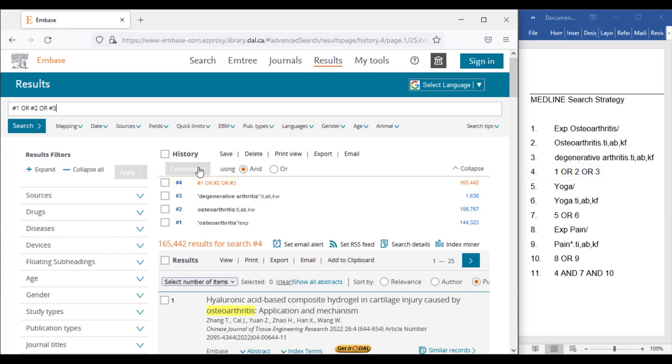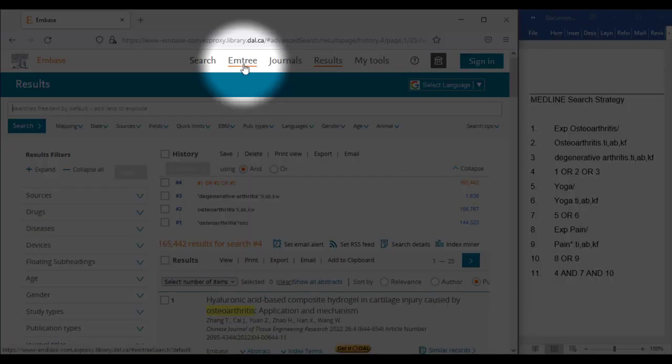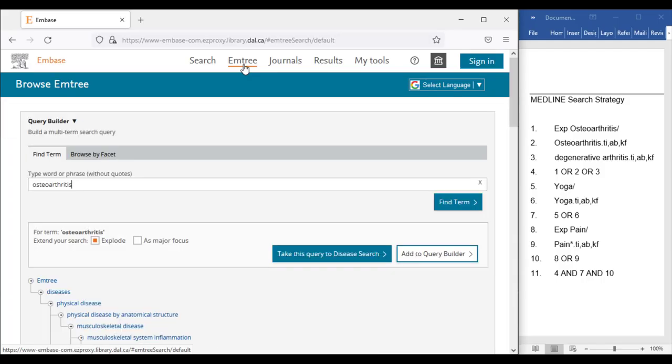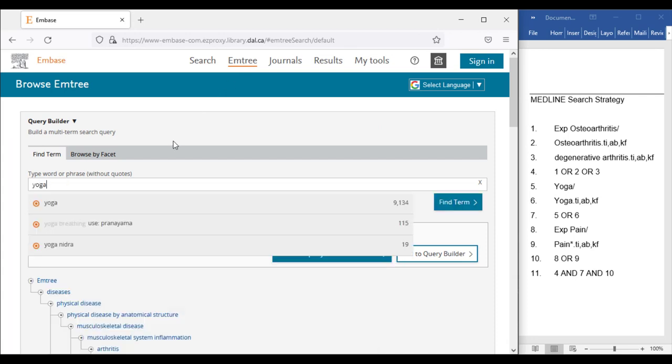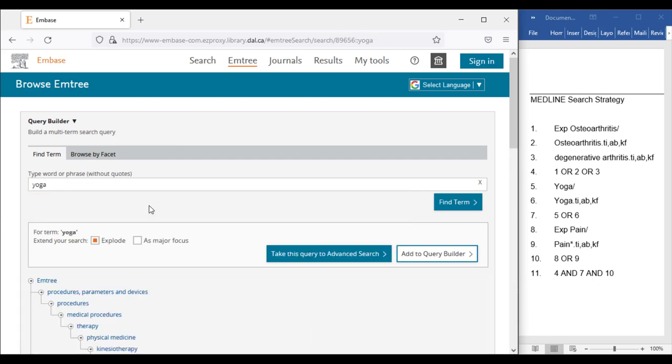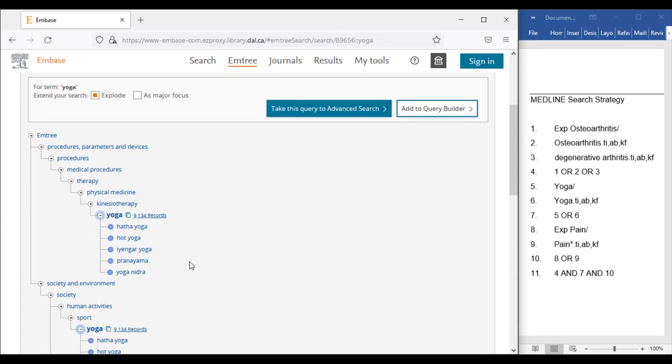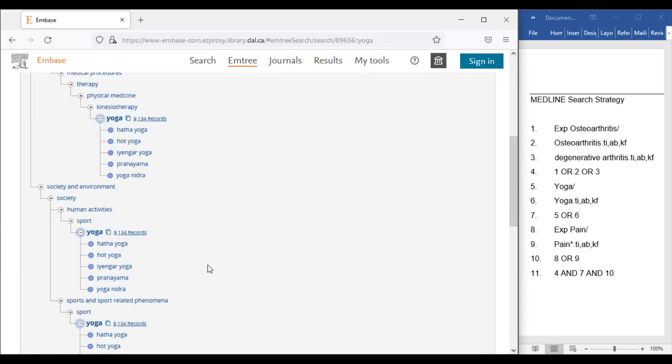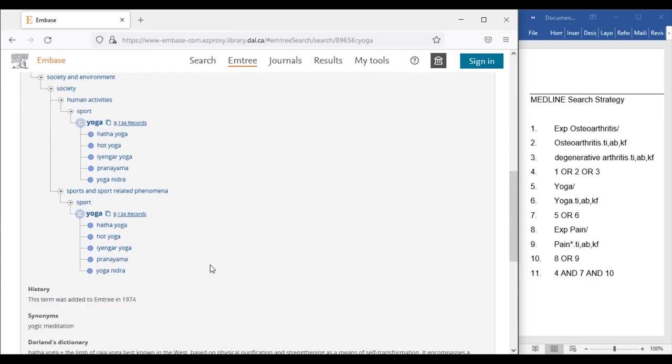Returning to our search, let's repeat the process with the subject heading for Yoga. We will clear the search box on the results screen, then click M-Tree, then search Yoga in the search box and choose the suggestion from the list of relevant options.